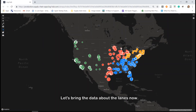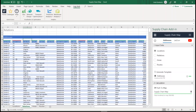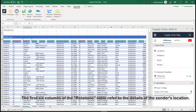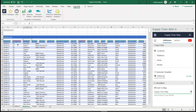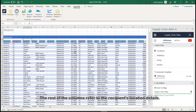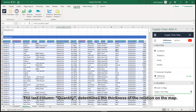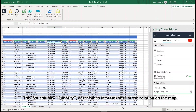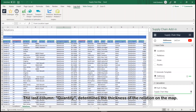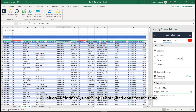Let's bring the data about the lanes now. The first 6 columns of the relations table refer to the details of the sender's location. The rest of the columns refer to the recipient's location details. The last column, Quantity, determines the thickness of the relation on the map. Click on Relations under Input Data and connect the table.